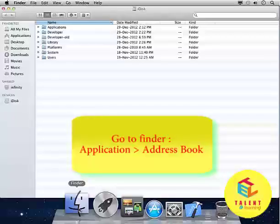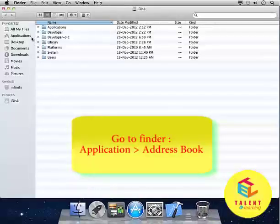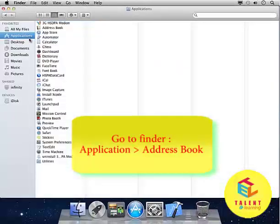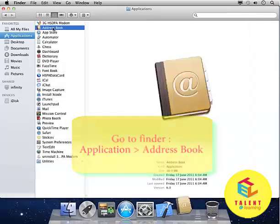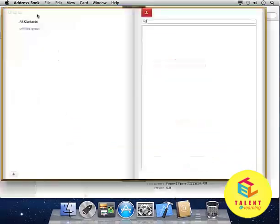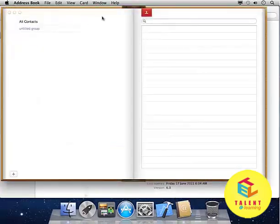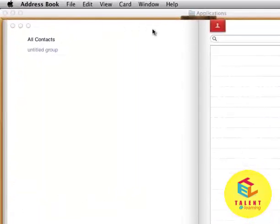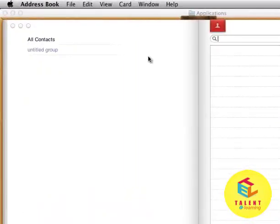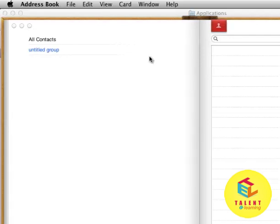Go to Finder. From Applications, click on Address Book. Address Book is very important if you are having a lot of contacts and you want to store them at one place. Address Book allows you to do that.